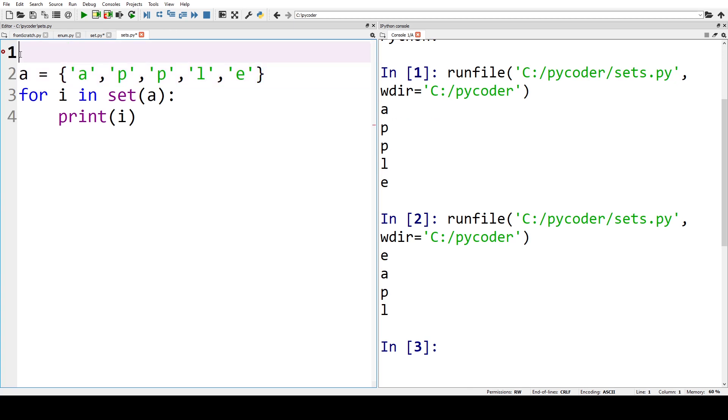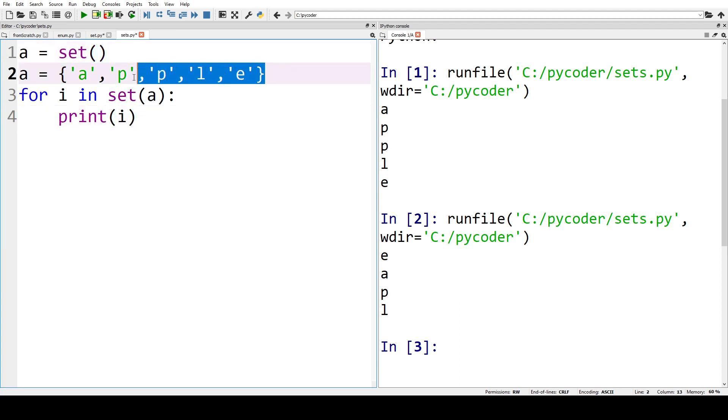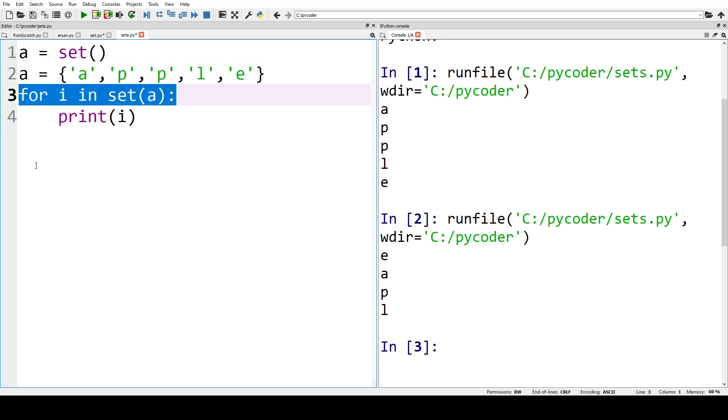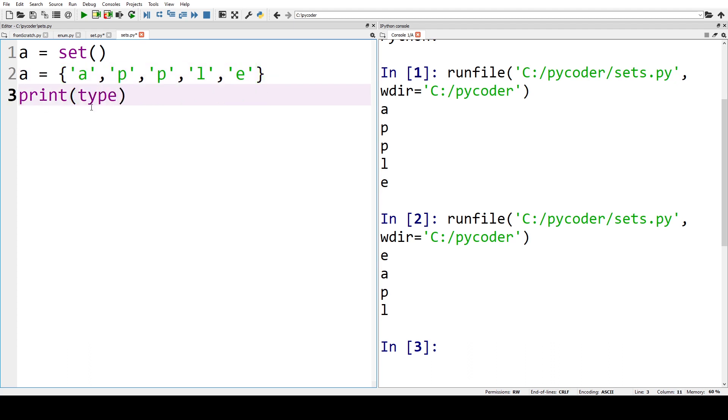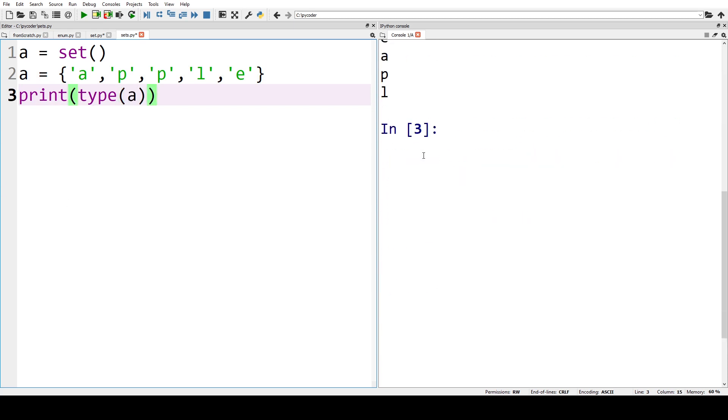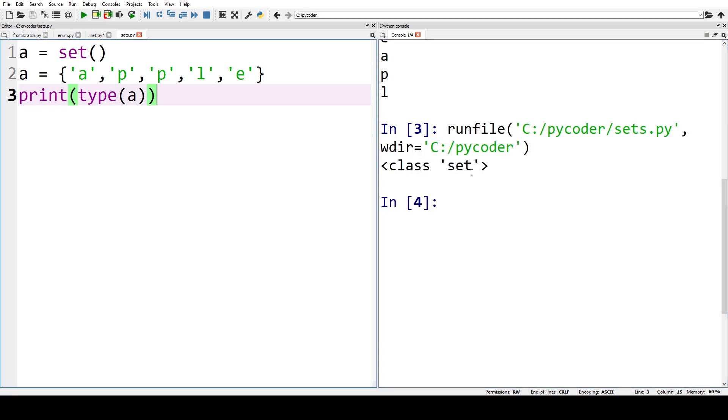We would just say A equals set, but when we want to put items in a set we can start off with the curly brackets. So for example here we've got print, and we could put type of A to see that instead of a list now we've got a class set.